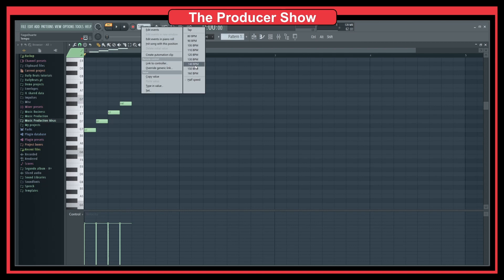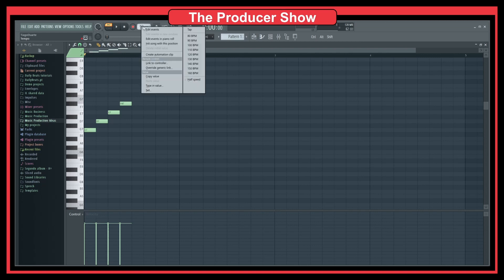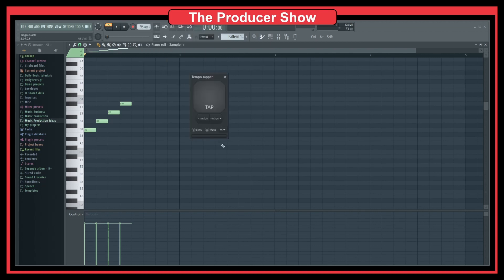To change the BPM, I can go to normal. When we open FL Studio, it starts with 140. Let's say I want to go to 90. I just click here, and it automatically sets me to 90, and then I can fine-tune this as I want.